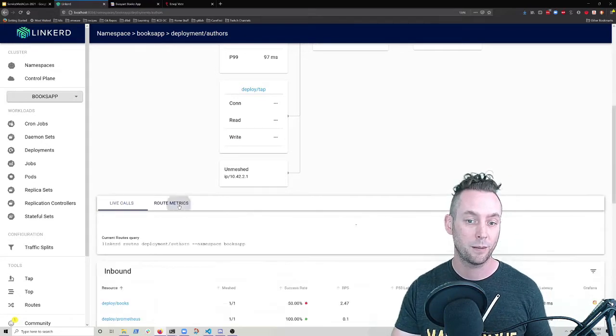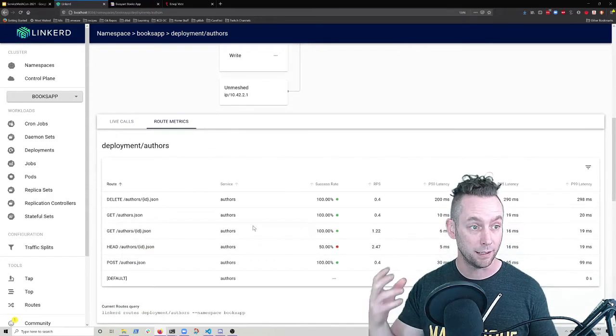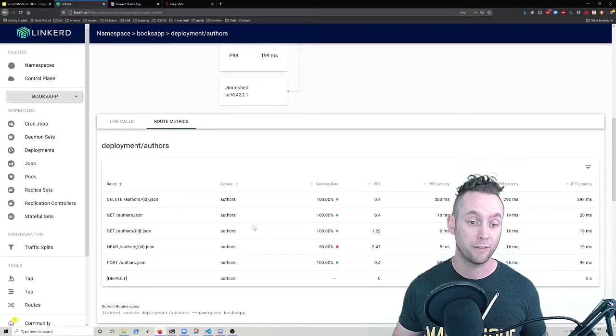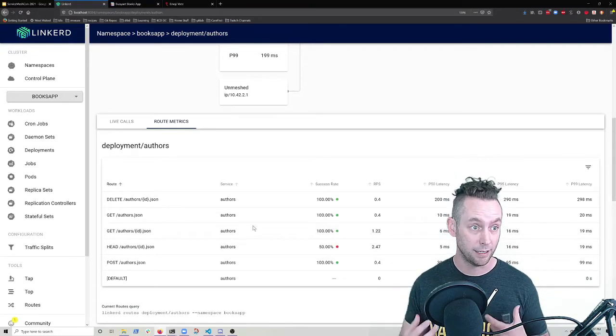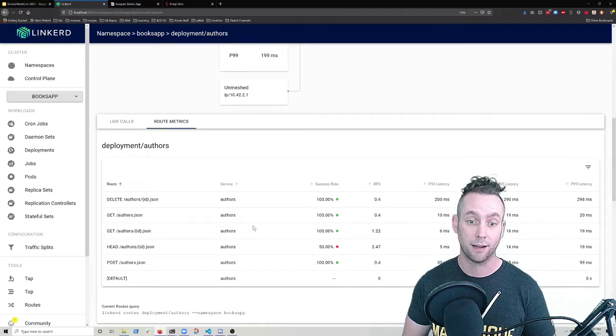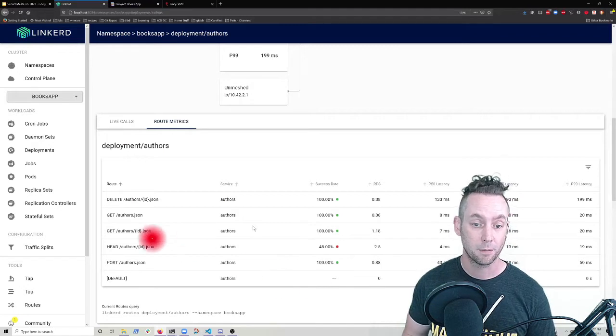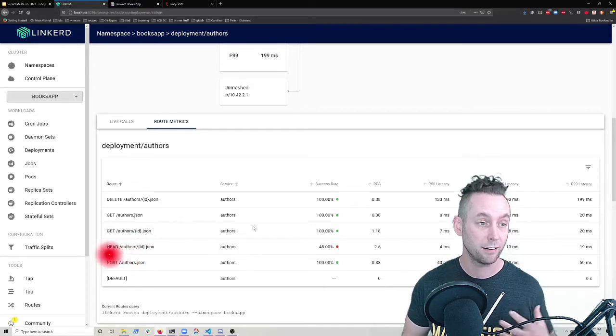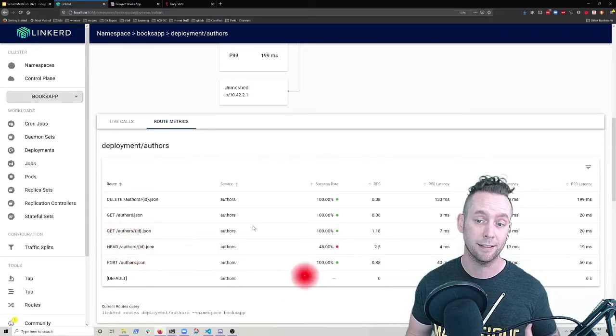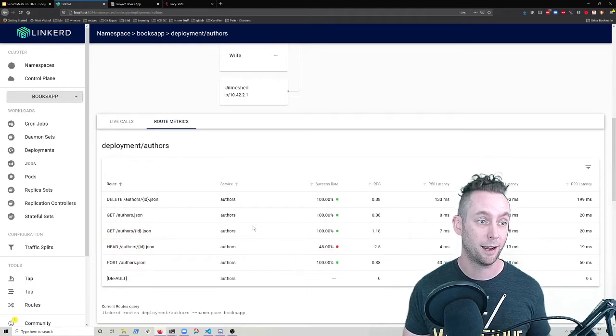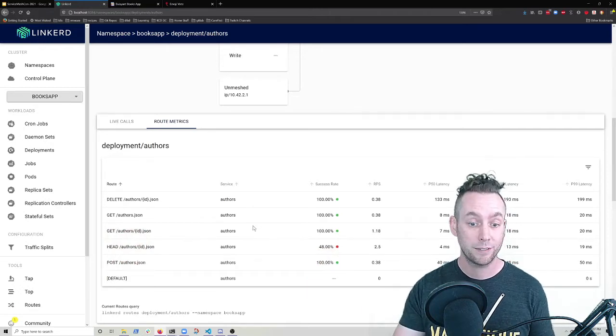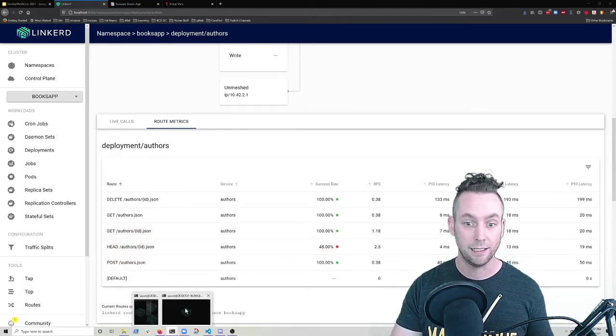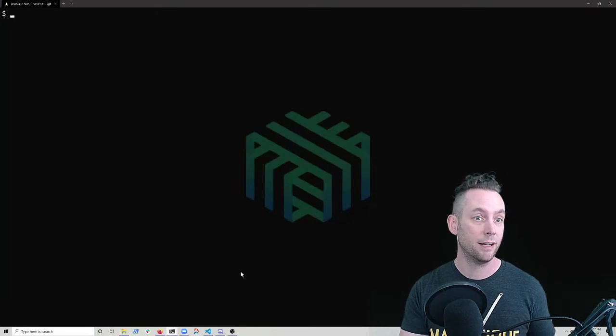But when I view it from a route perspective where Linkerd has been aggregating the traffic based on the API calls defined in the swagger doc, I see that the particular head request to any author ID is failing about 50% of the time. So I've got like, I've got the problem identified.